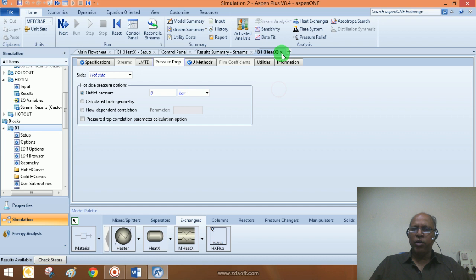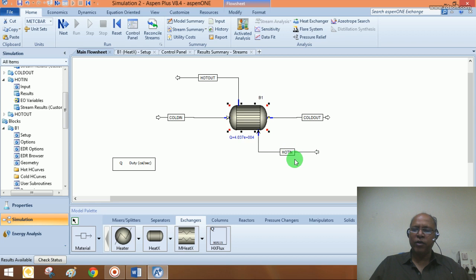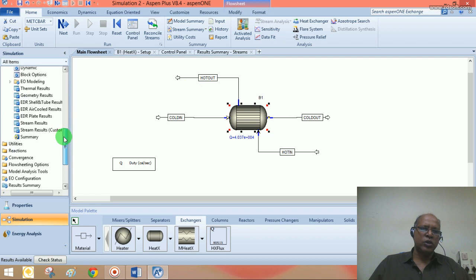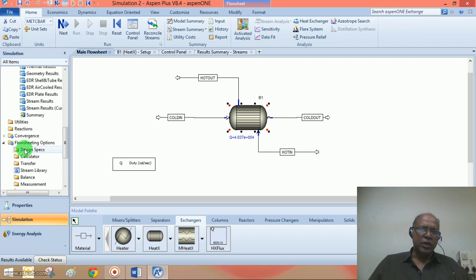The problem is not completely addressed because we started with an assumed hot fluid inlet flow rate, which gave us a temperature not matching our requirement — the hot fluid should be at 47°C at the outlet. To meet this requirement, we can use the Design Spec tool. Expand the flow sheeting options, click on Design Spec, and say New.